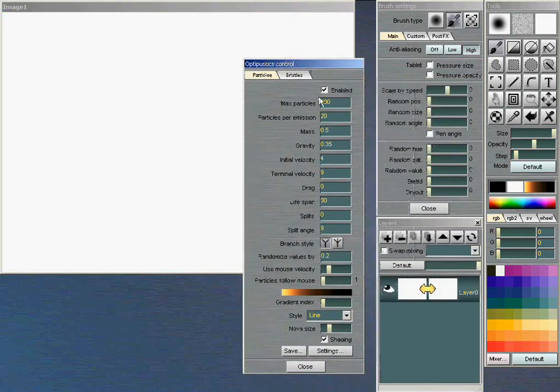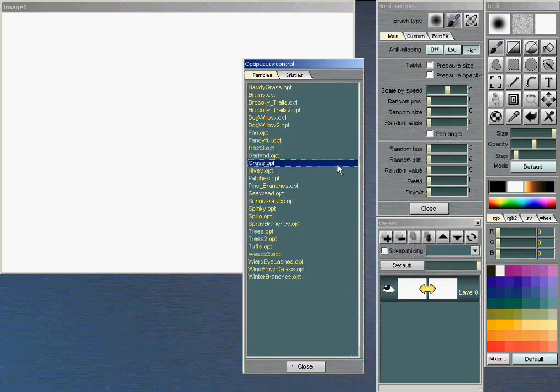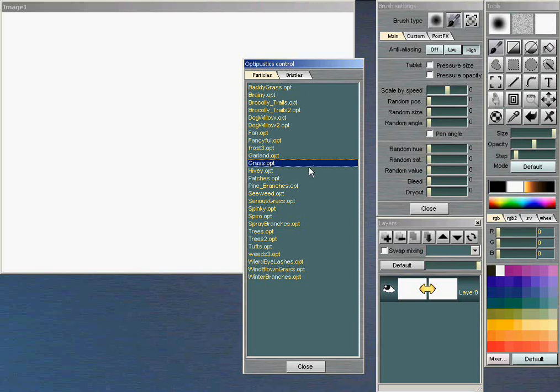As you can see, there's a full-blown particle system with mass, gravity, and all this sort of stuff. I'm going to just load in some settings. And what you can do with this tool, as a drawing tool, you can use this for creating grass and all sorts of interesting things.